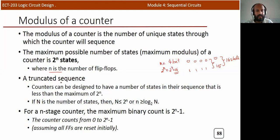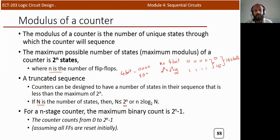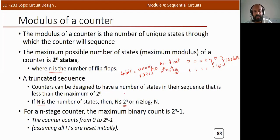A truncated sequence is when a counter has fewer states than its maximum possible count. For example, using a 4-bit counter but designing it to count from 0000 to 1001 gives 10 total states (0 to 9). This is called a mode 10 counter, also known as a decade counter.